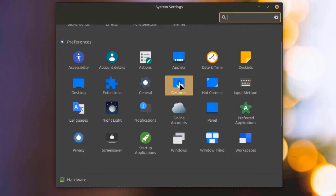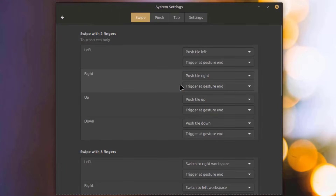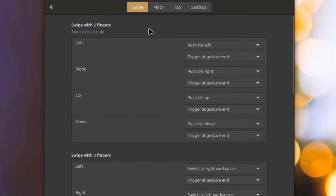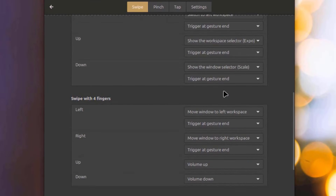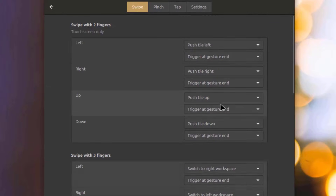I'll open the Gestures app. These are the settings.